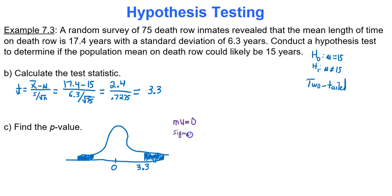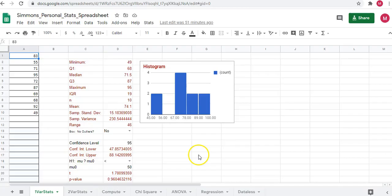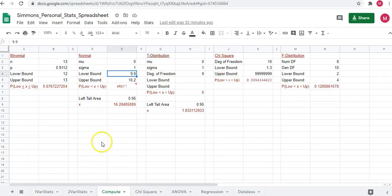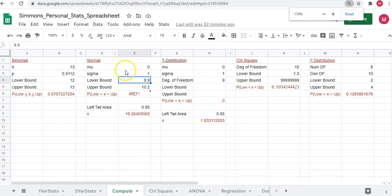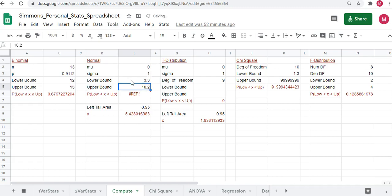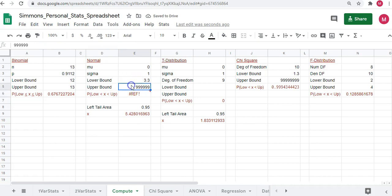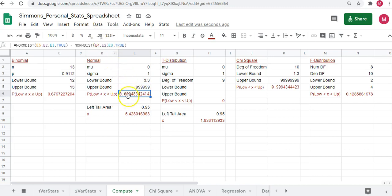Mu is 0, sigma is 1. The lower bound is 3.3 and the upper bound goes on forever, so enter a really large number like 6 nines. Type this into Google Sheets — go to the compute tab, go to the normal region, mu is 0, sigma is 1, lower bound is 3.3, upper bound is 6 nines. The area comes out to 0.0005.